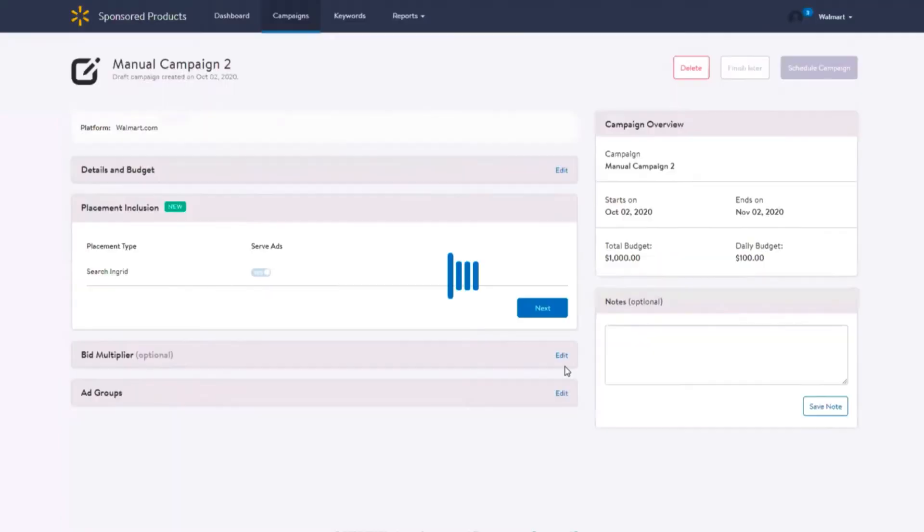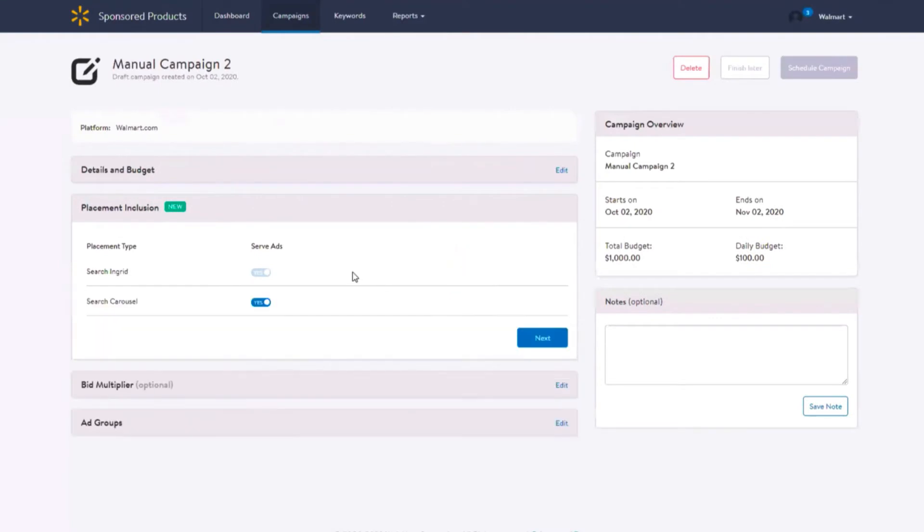The placement inclusion section will provide you with the option to promote your items on search carousel ads for the keywords you're bidding on in addition to search and grid. By default, the search carousel placement is toggled on for all newly created campaigns and the search and grid placement cannot be toggled off.